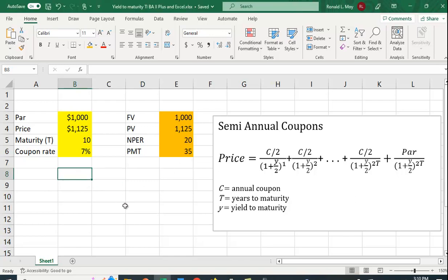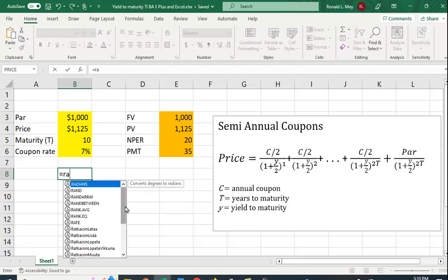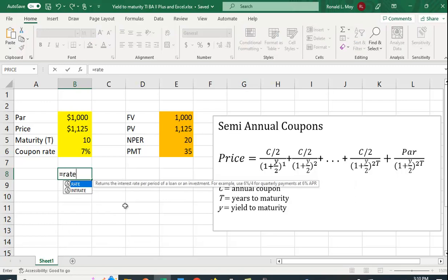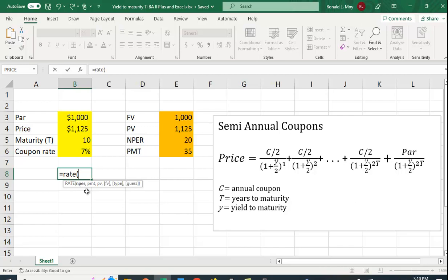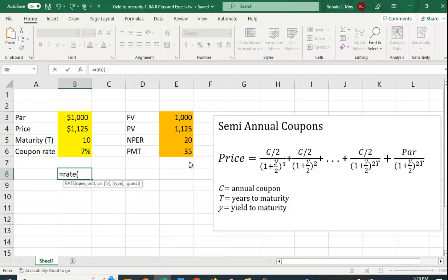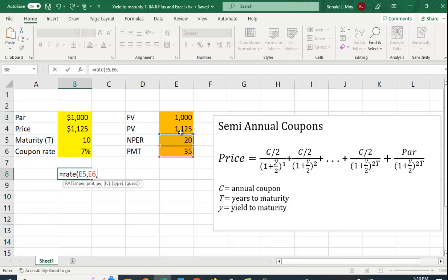So in Excel, the function is called RATE. So you have to type in the equal sign, type in RATE, and it tells you what to put in. So we're going to put in first the number of periods. The payment is 35. The price is our present value—you have to put this in as a negative number.